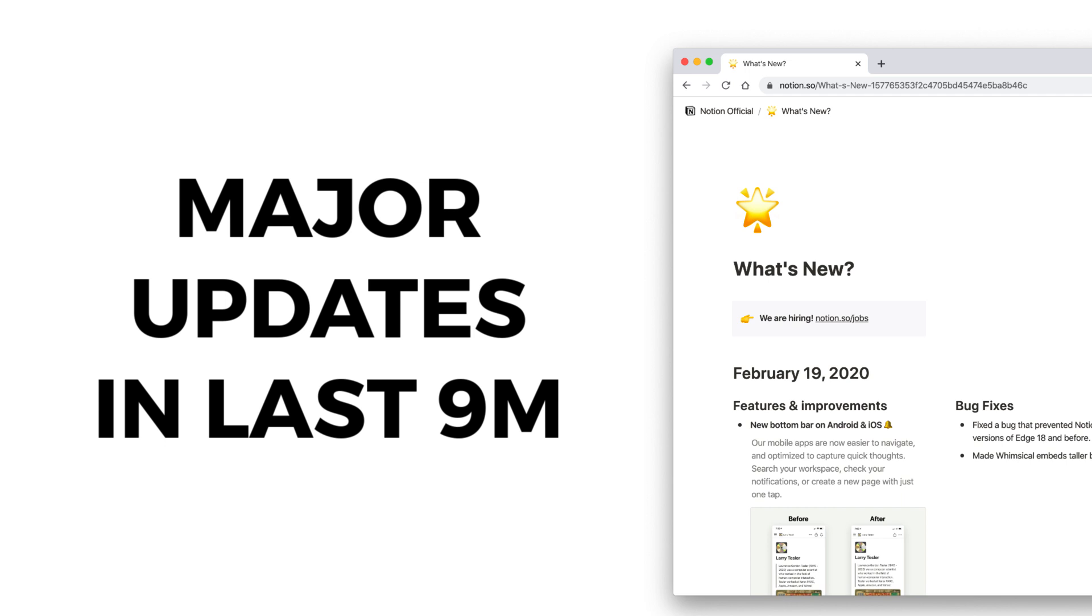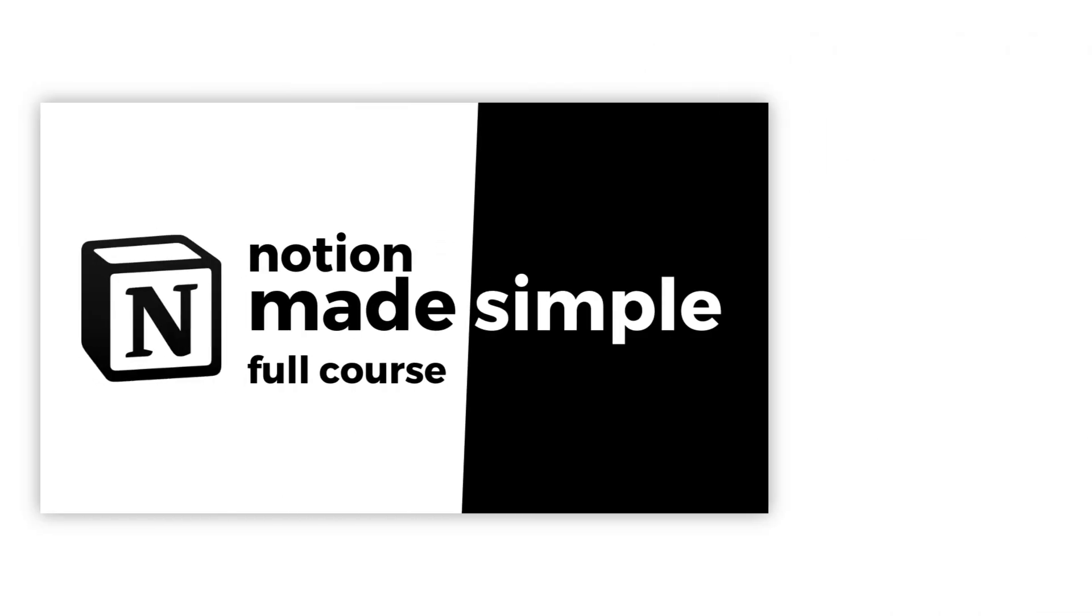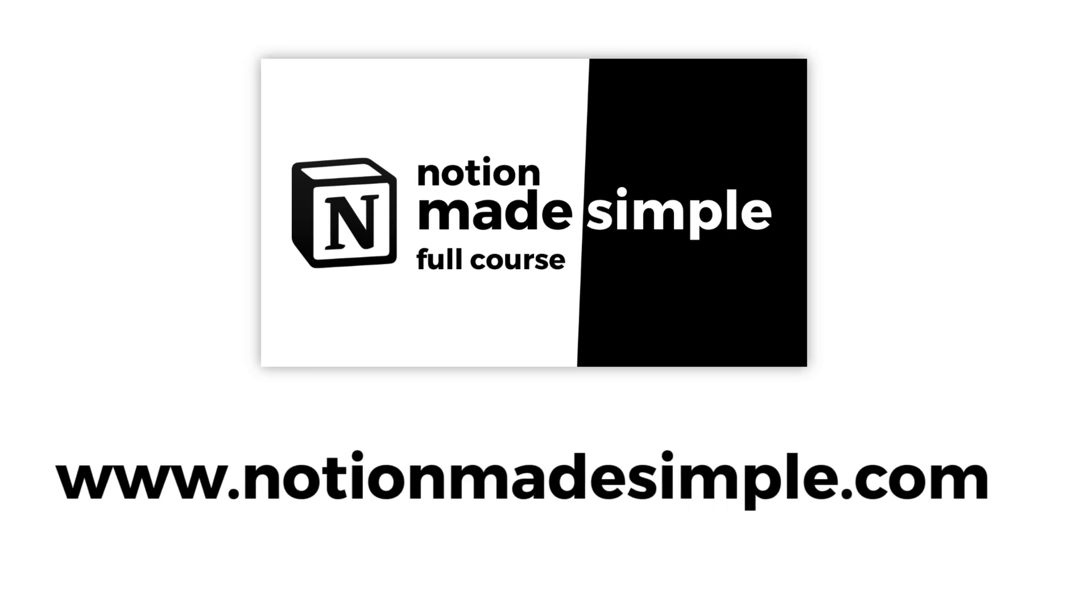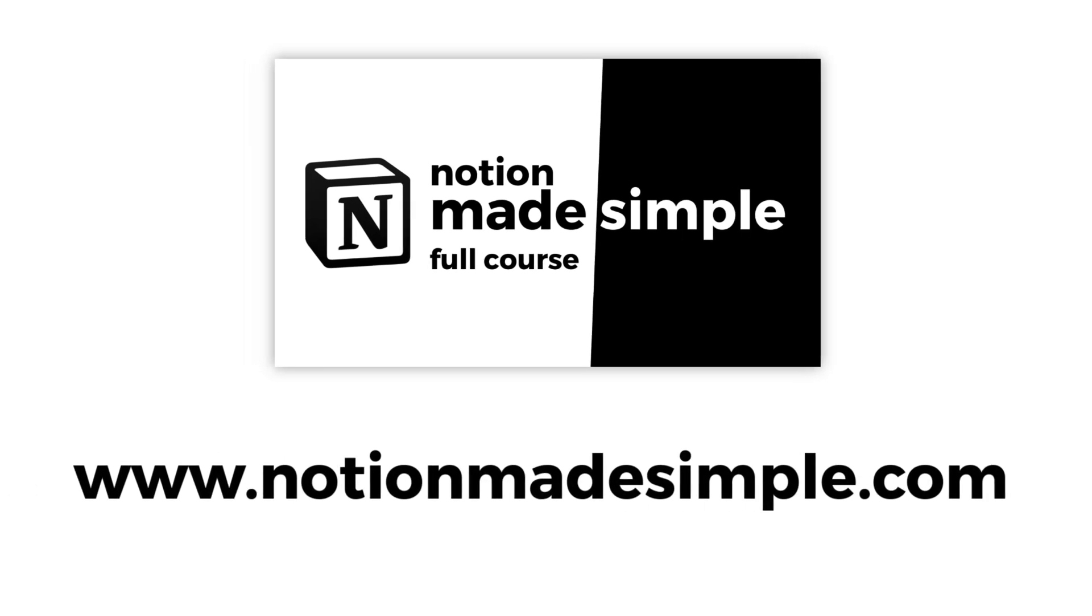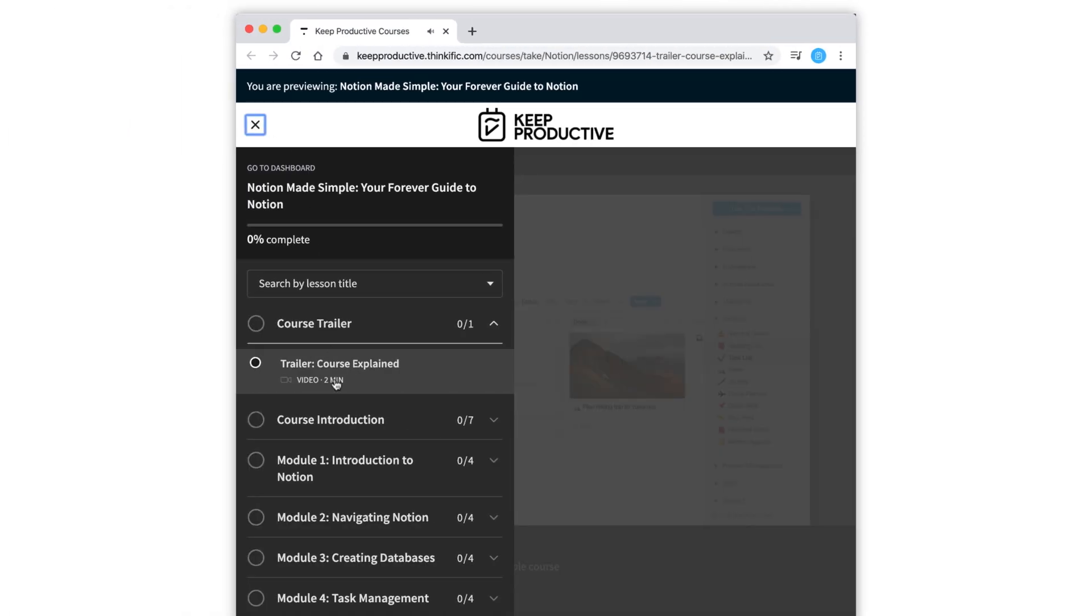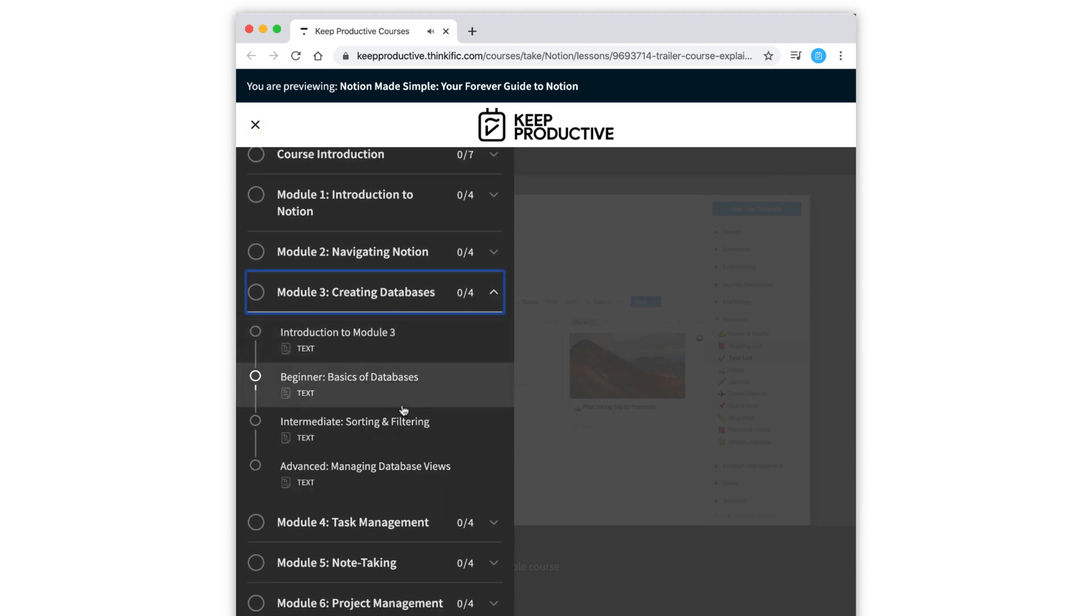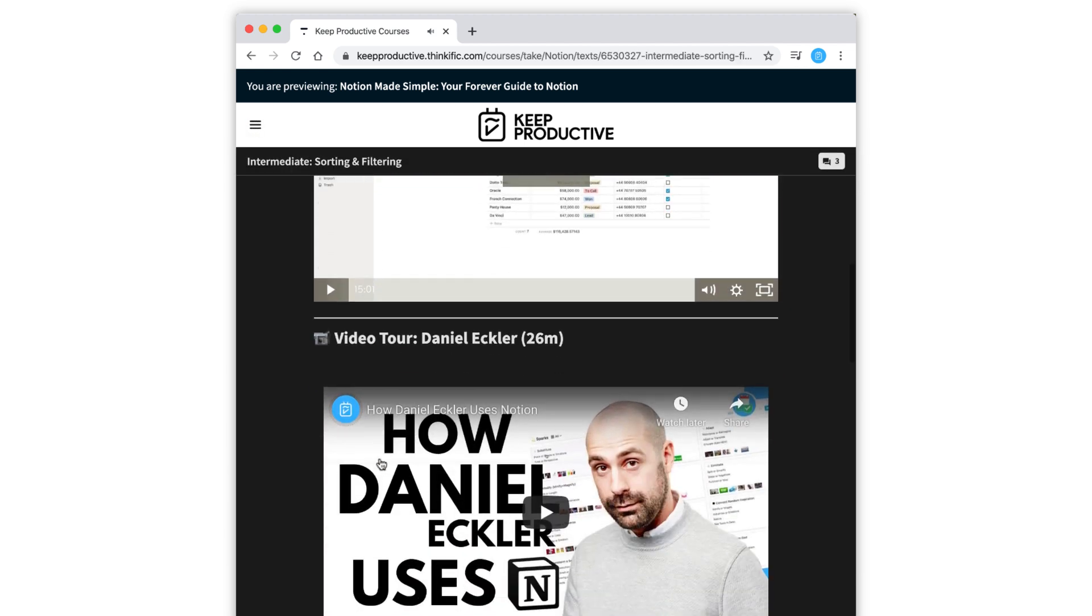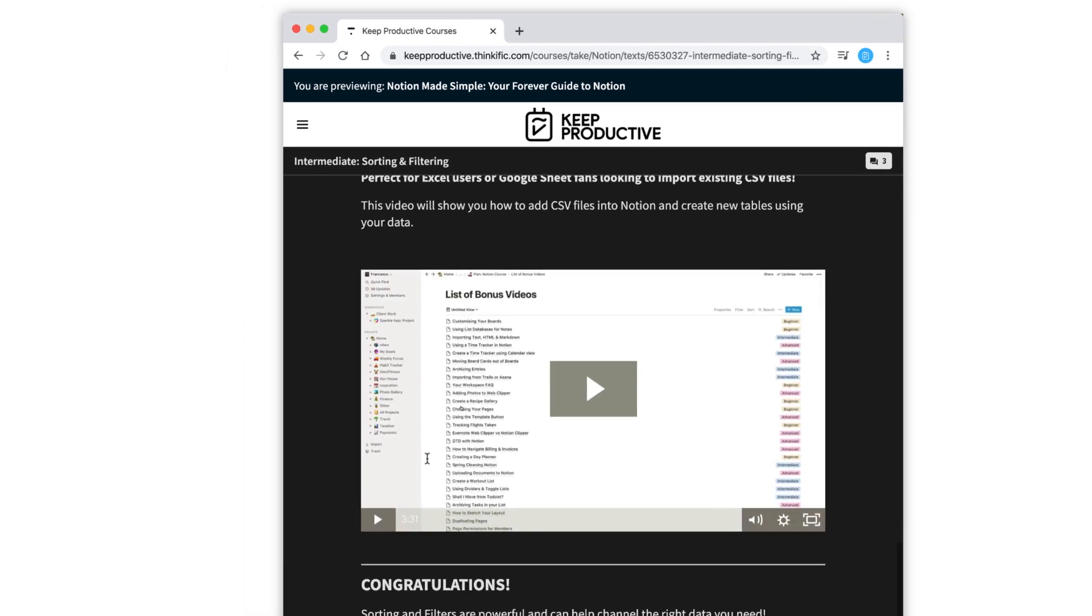This will give you an idea of all the new things inside of Notion so you can take advantage of them and know where the application is going in the future. Before we begin, make sure to check out the Notion Made Simple course. It's a great way to learn Notion with a huge library of videos to help you learn effectively.